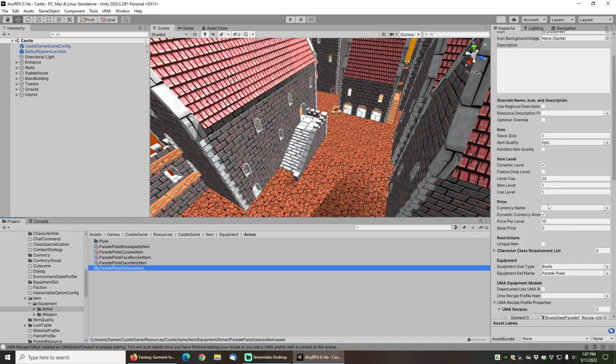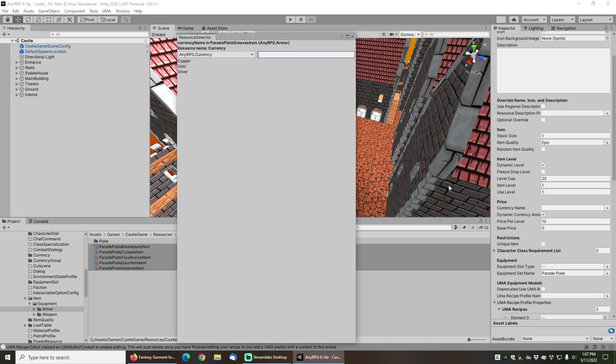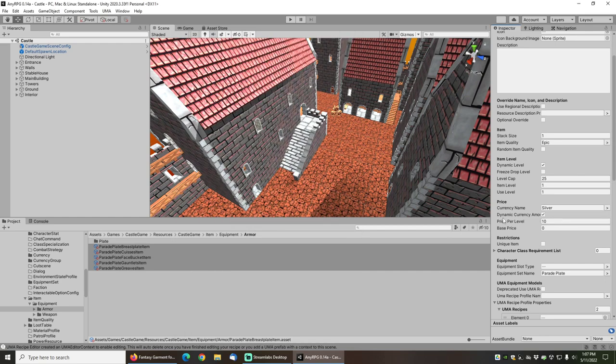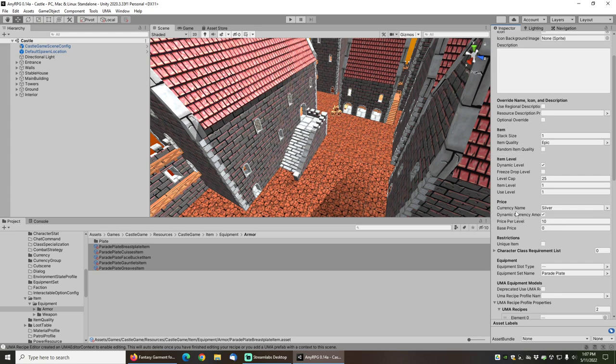Because I want this stuff to be purchasable and you can see that there's no currency name currently, what I'm going to do is just select all of them and then set the currency to silver. It's going to have the price per level as 10 silver, but that is going to be automatically scaled based on the epic item quality, so it's actually going to be more like about a gold as the purchase price for each of these on the vendor.